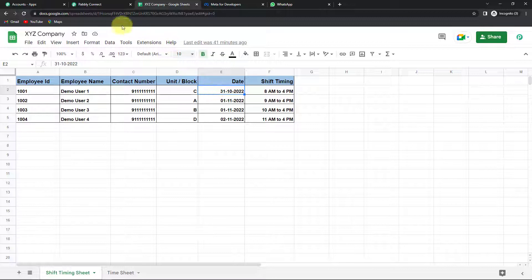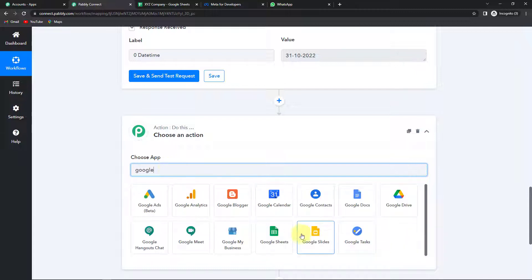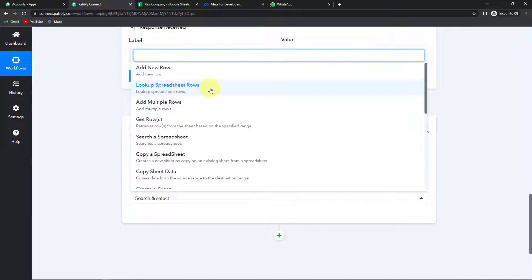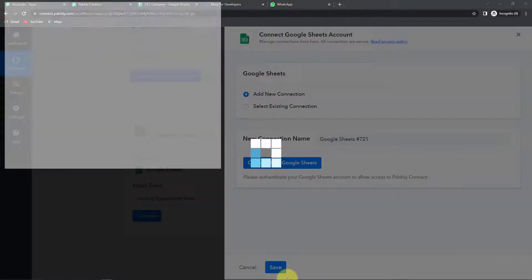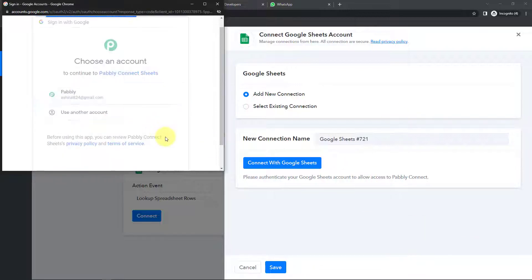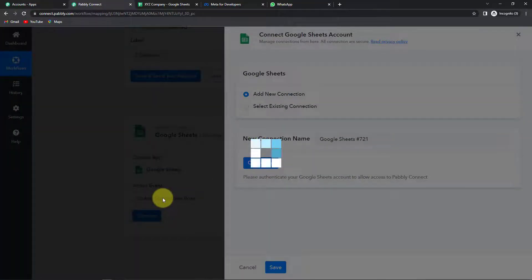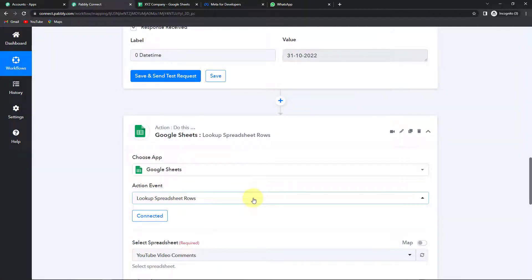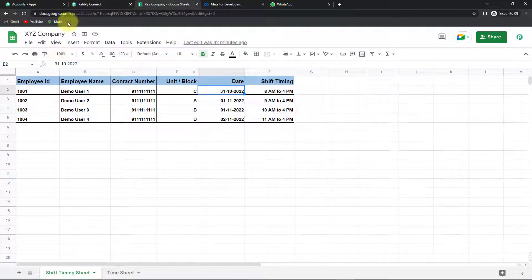Now I'm going to add an action step in Pabbly Connect where the action application is Google Sheets. The action event is 'Lookup Spreadsheet Rows' — it will look for the spreadsheet rows we have created. Pabbly Connect will ask to connect with your Google Sheets account. Click 'Add New Connection', then 'Connect with Google Sheets', provide the account name, and click Continue for authorization. The authorization is successful, meaning Google Sheets and Pabbly Connect are now connected. I'll select my spreadsheet named XYZ Company with the sheet name 'Shift Timing Sheet'.